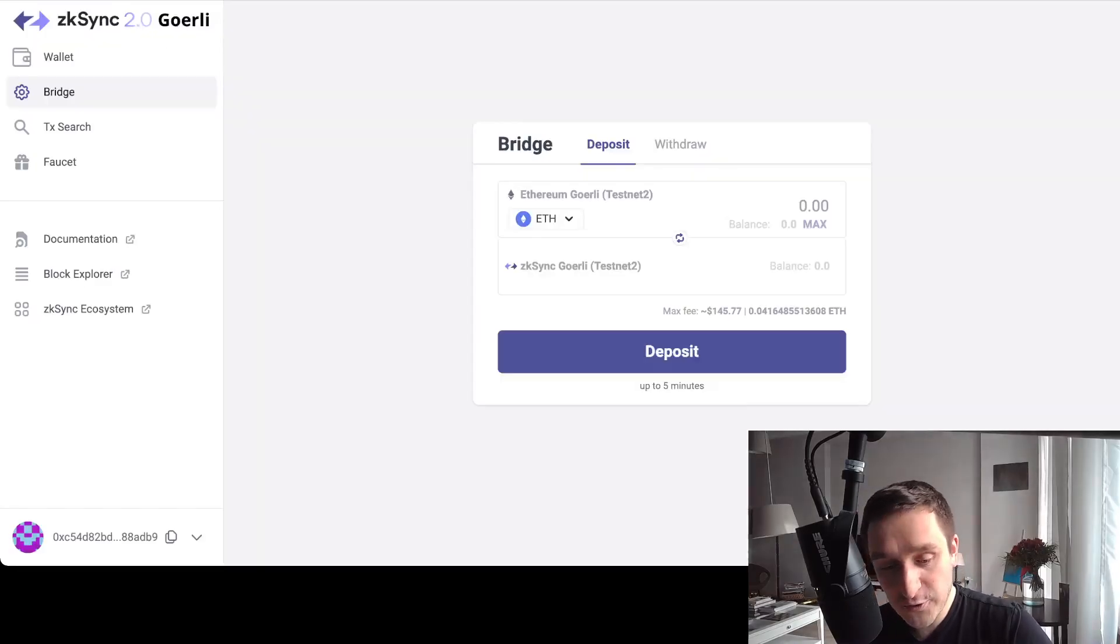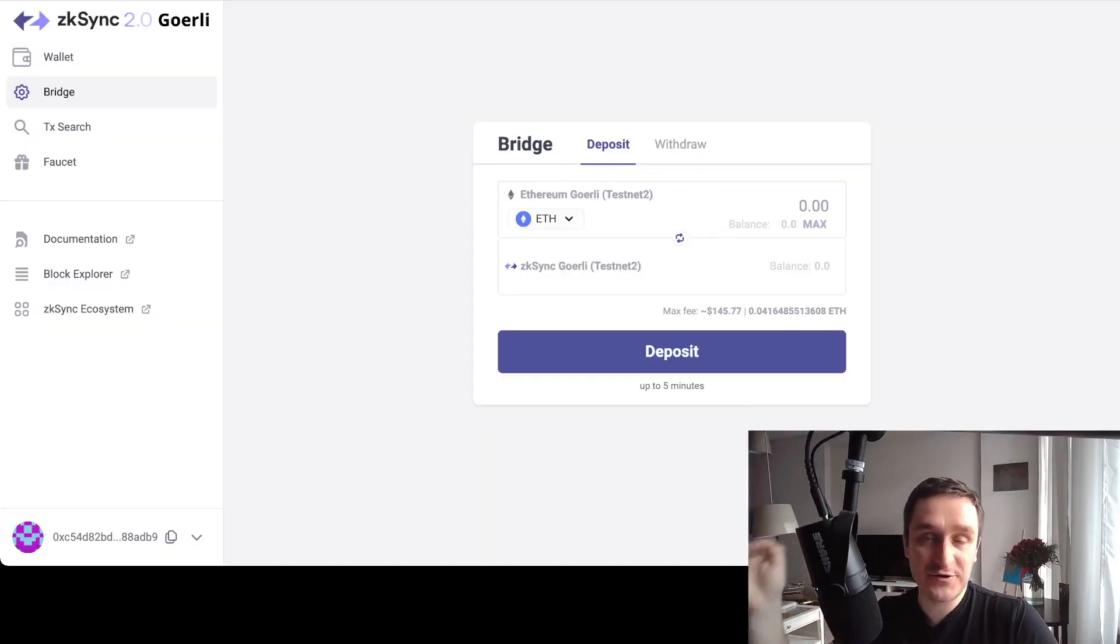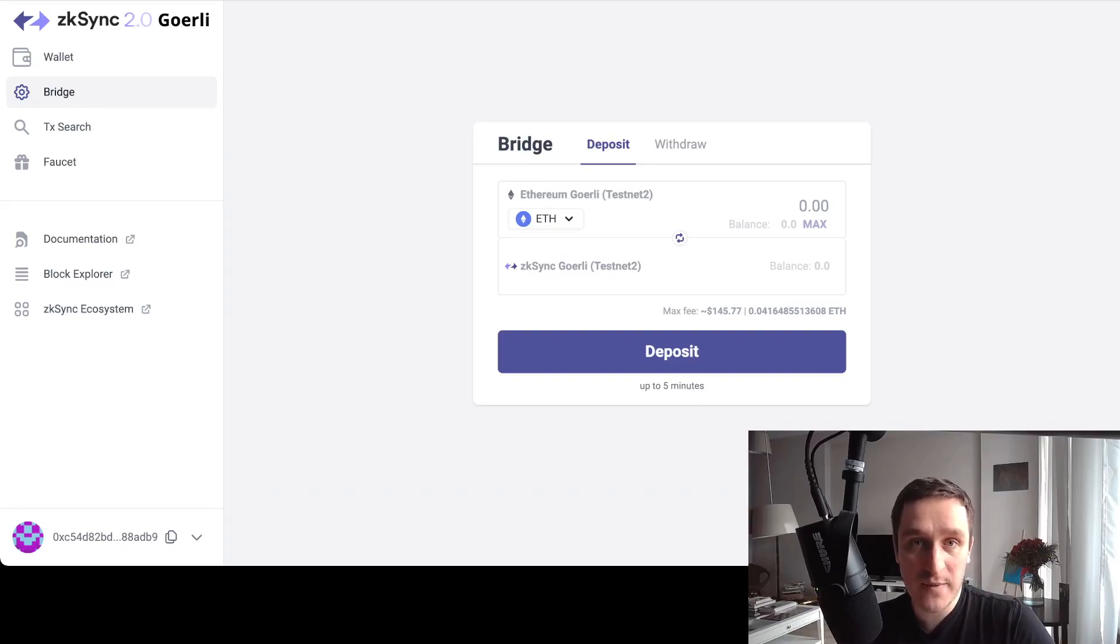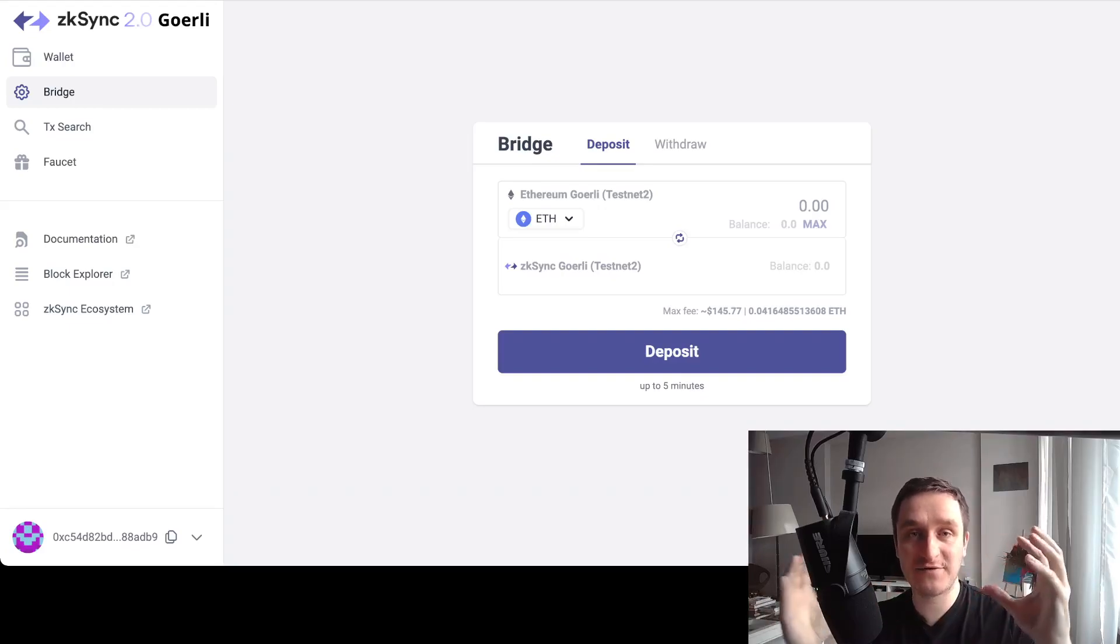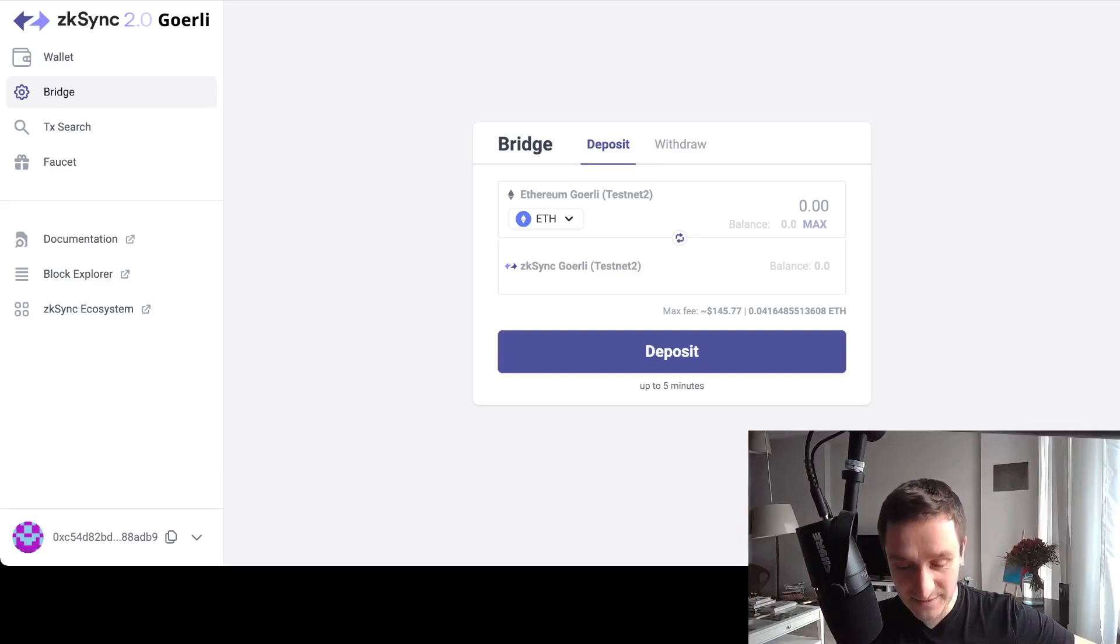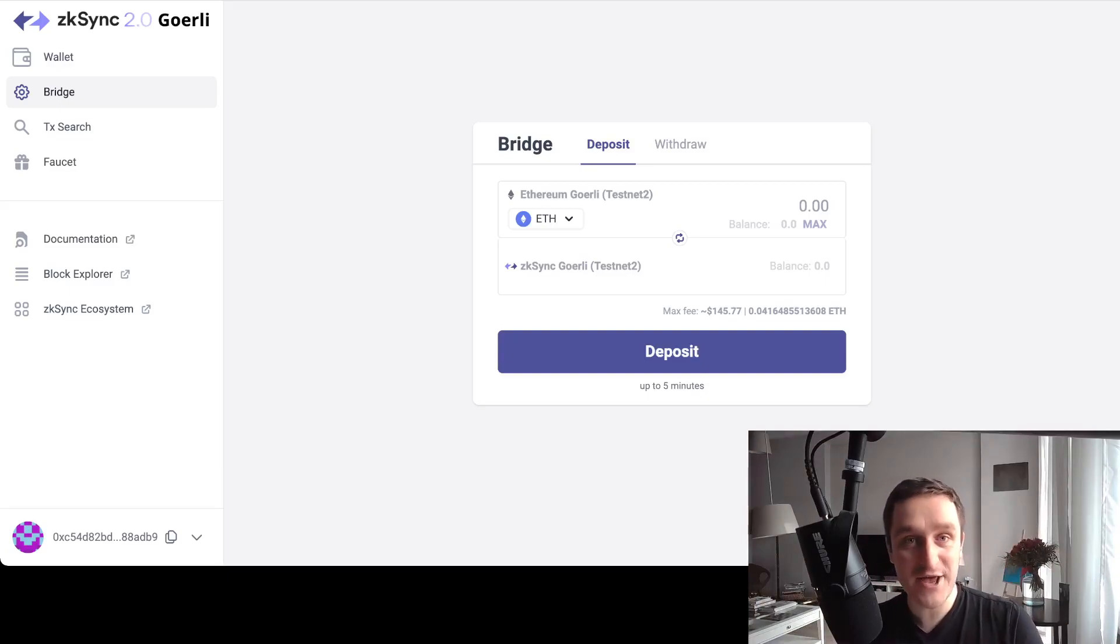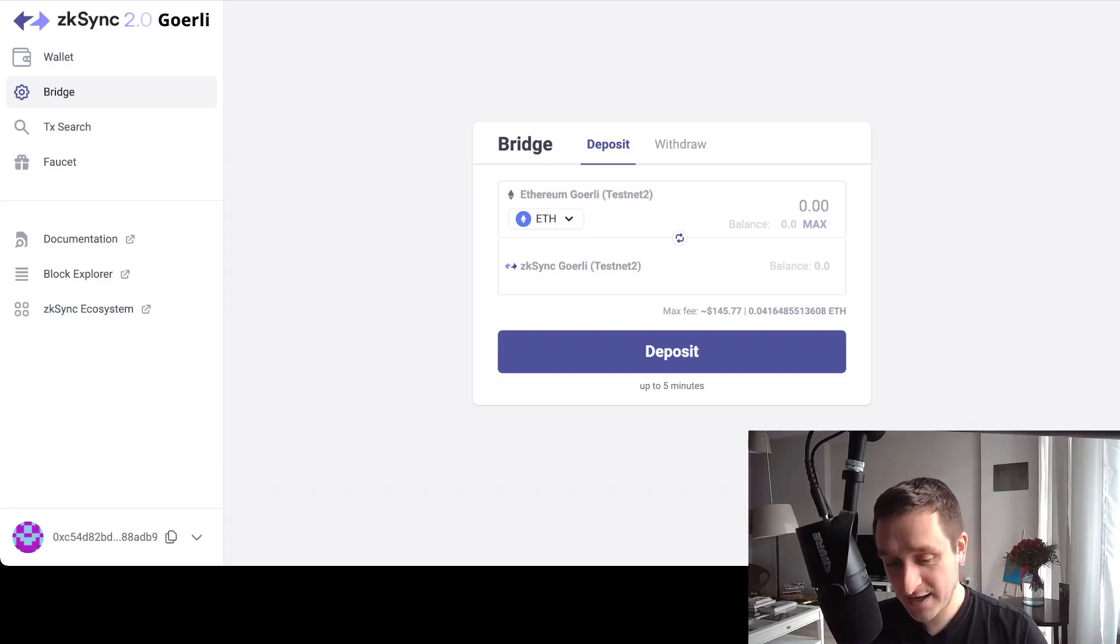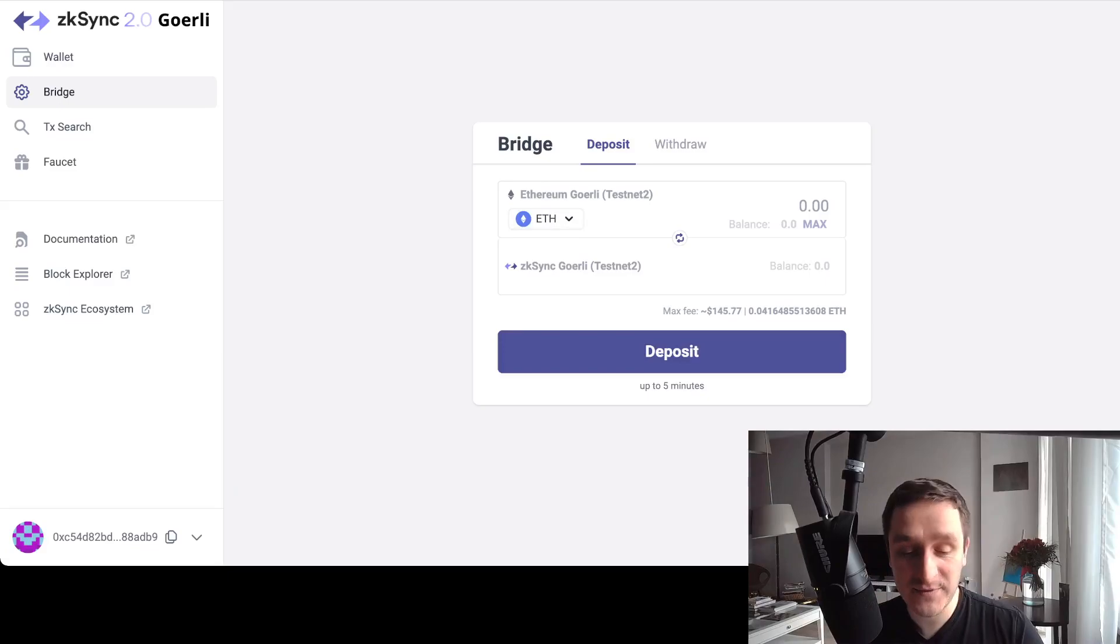Second thing you can do is zkSync. zkSync is a rollup, so it means it's a Layer 2 to Ethereum, meaning that it wants to make Ethereum more scalable by taking a bunch of transactions, bundling them, verifying, and then sending back. What you need to know is basically there's a bridge on Goerli testnet again, so if you have Goerli, you can use that to send it to zkSync and back.